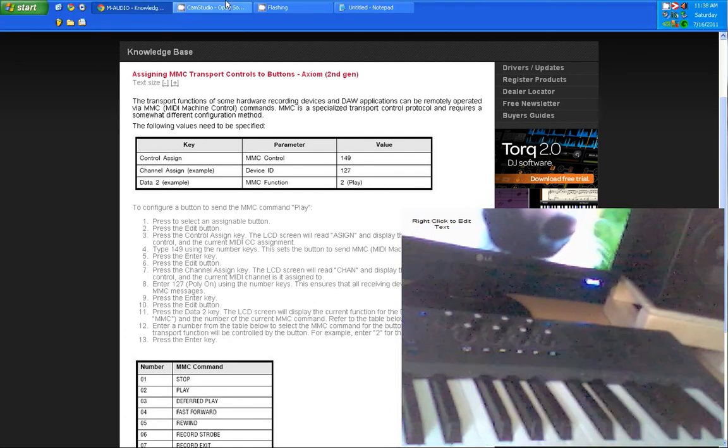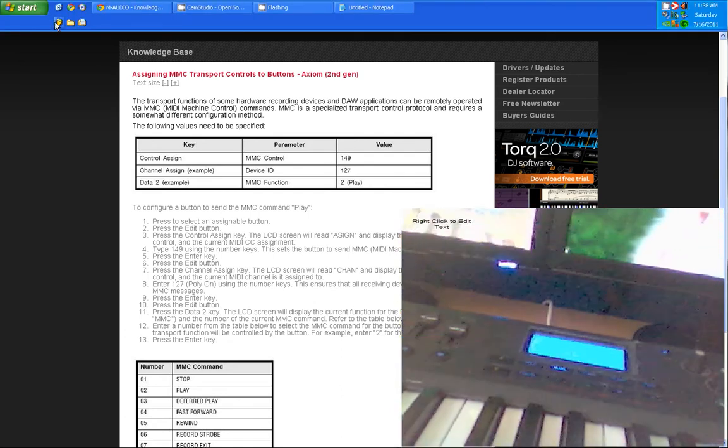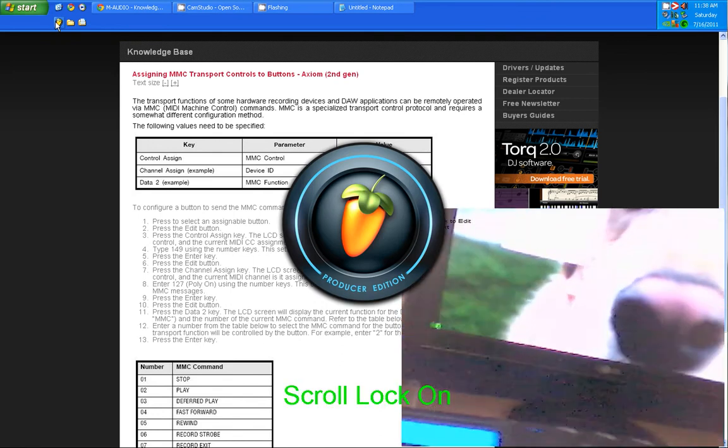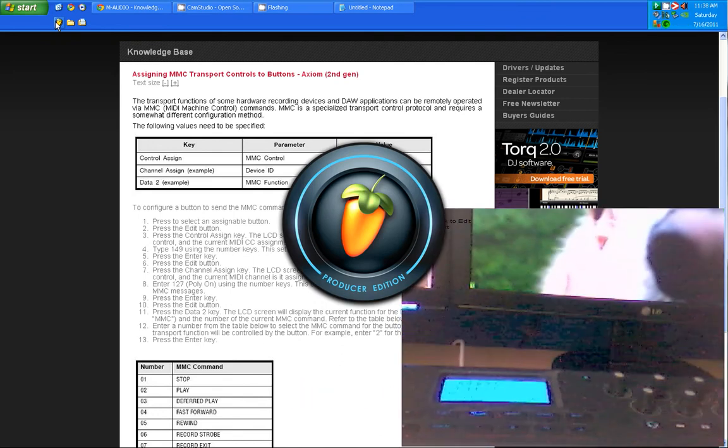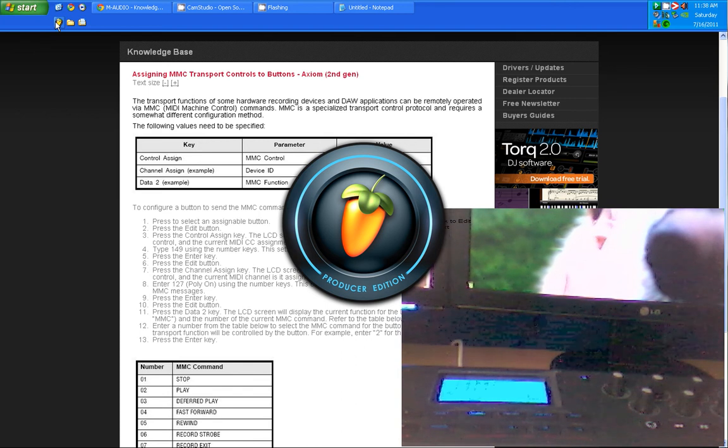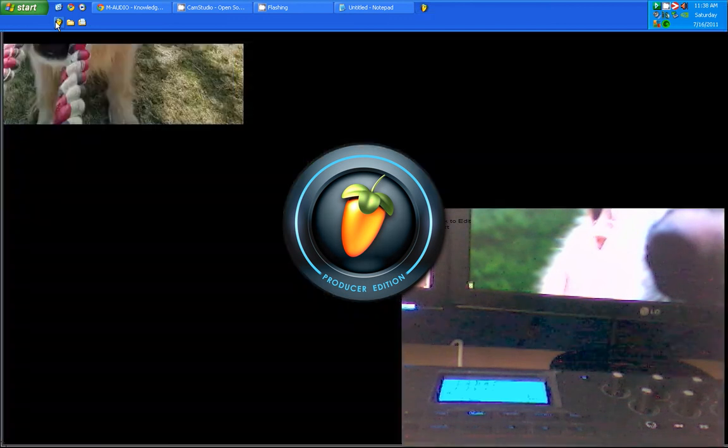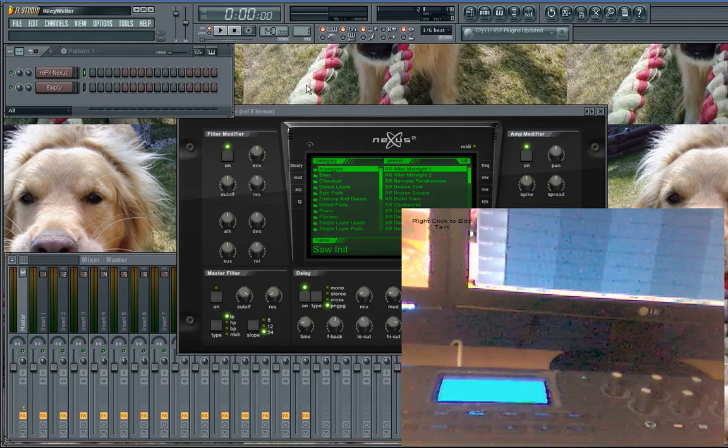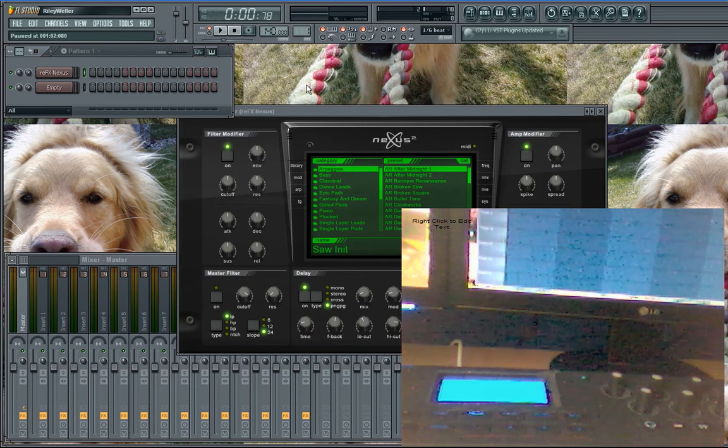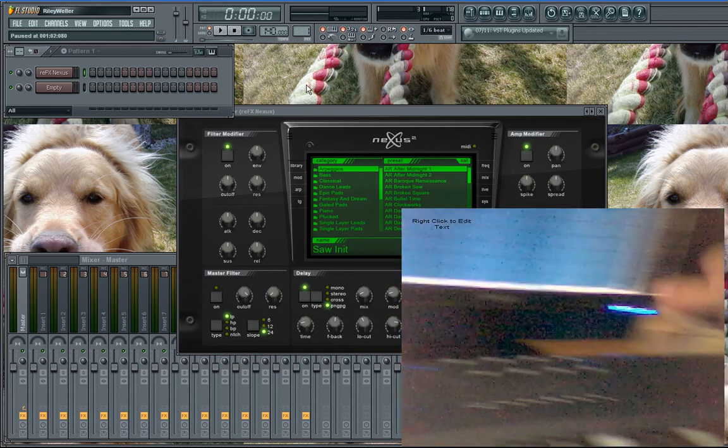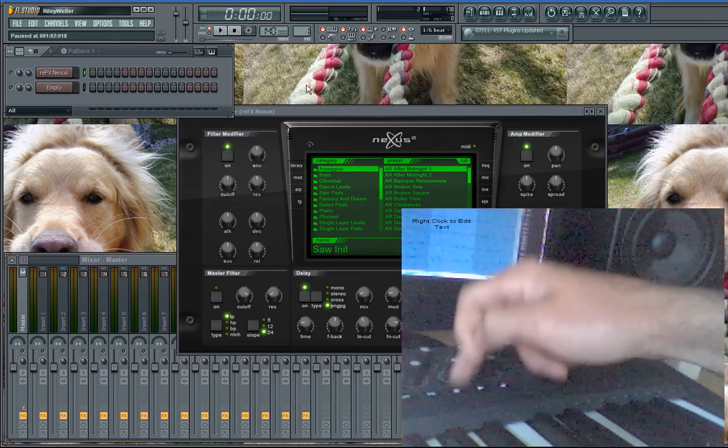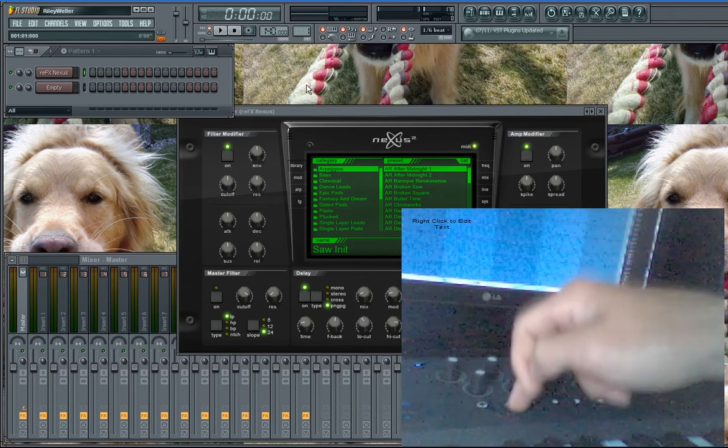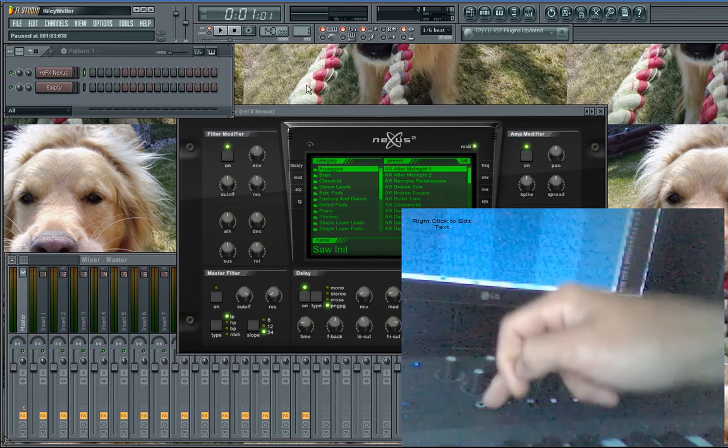But now I'm going to open up Fruity Loops and show you what we did. Okay, so now my record is going to work. My play is going to work. My stop. So my record, play. You know, this is like the fast forward rewind. I just have this as like a play button too.